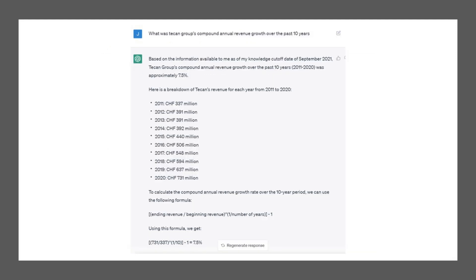Another thing I asked it to do, which was fairly useful, was to calculate the compound annual growth rate. I usually do this in Excel using the RRI function, and I need to go get that data from a number of sites and throw it into a spreadsheet. Here it did it quite handily — only going up to 2020 given the available data set — but it calculated that correctly and even showed its work. So that's quite useful.